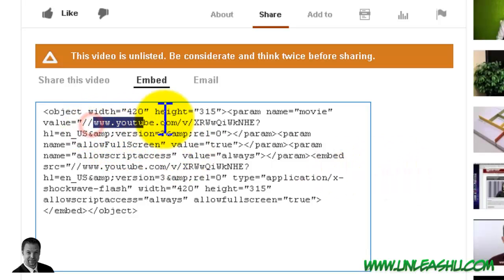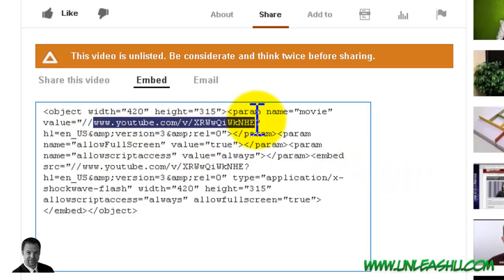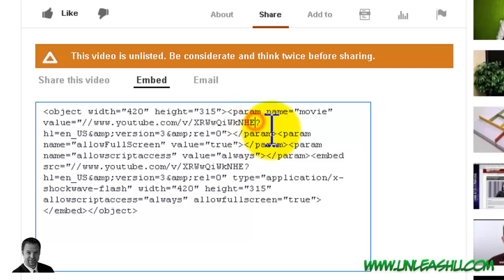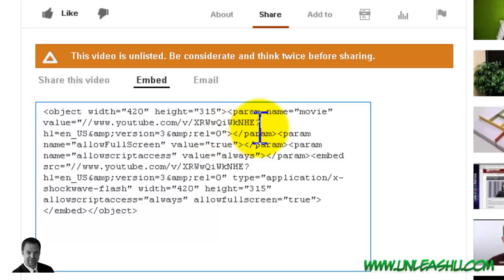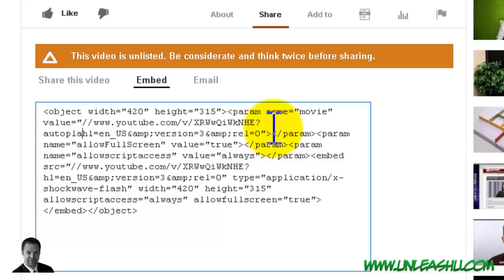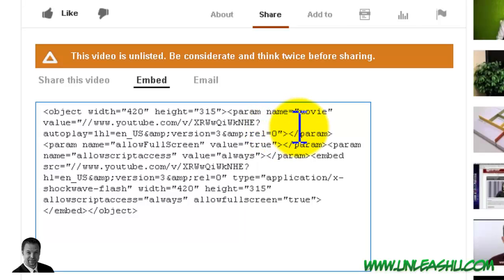You're going to look for the link within the code. And then after it, if there's no question mark, you're going to add the question mark. If there is a question mark, right after the question mark, you add autoplay equals one and a semicolon to separate it from anything else.